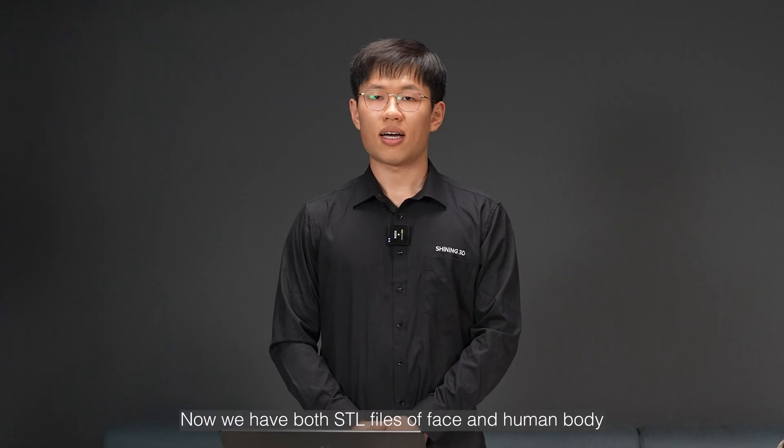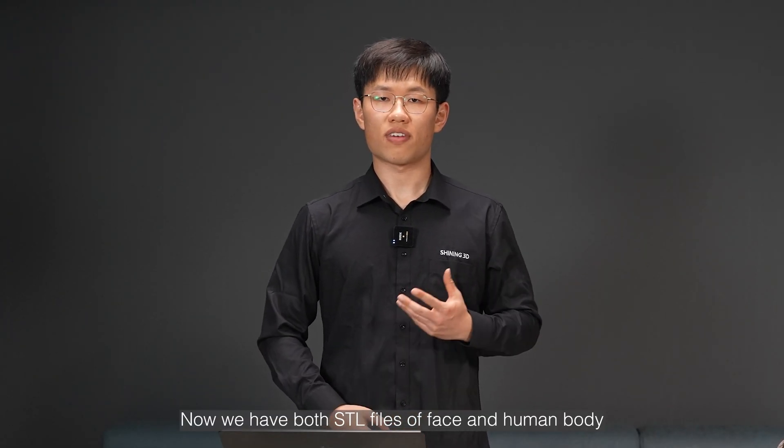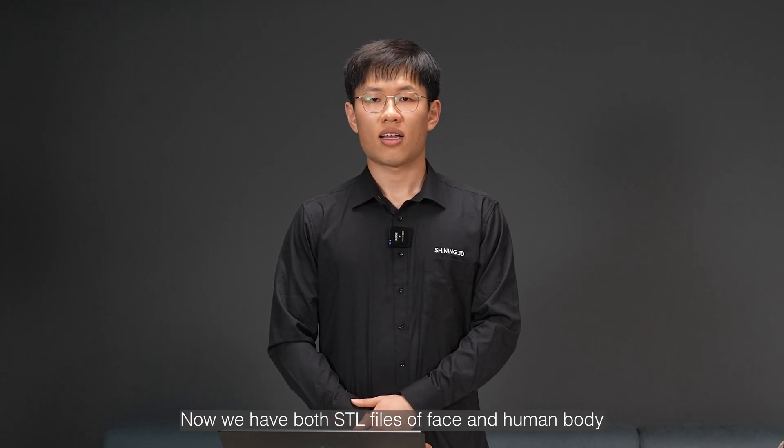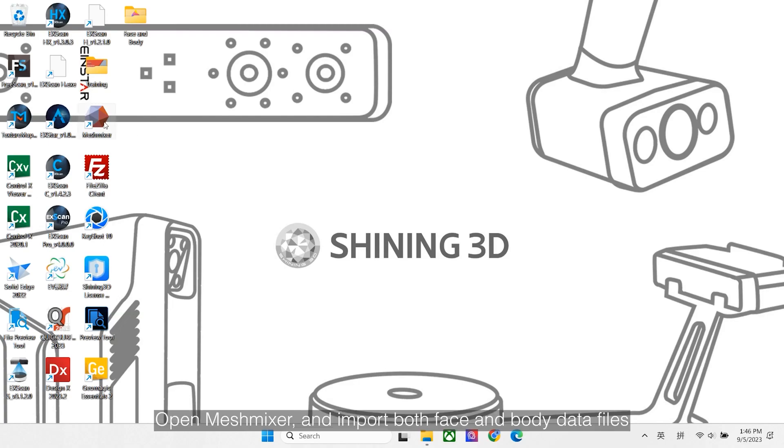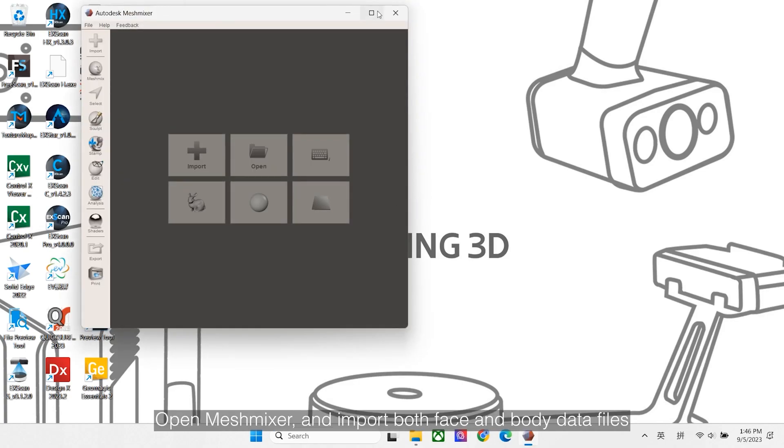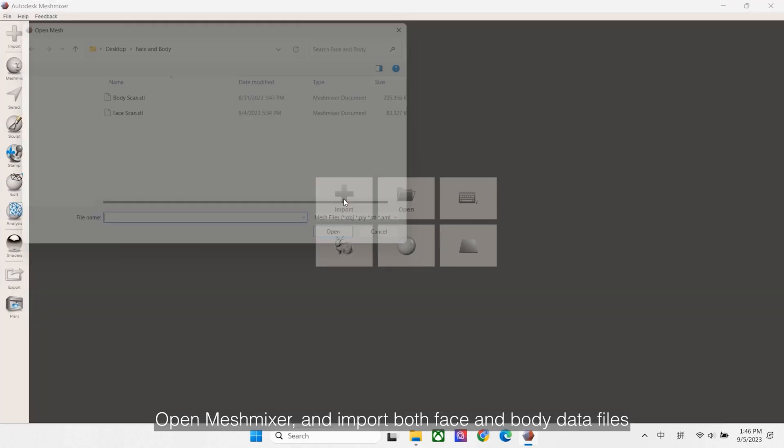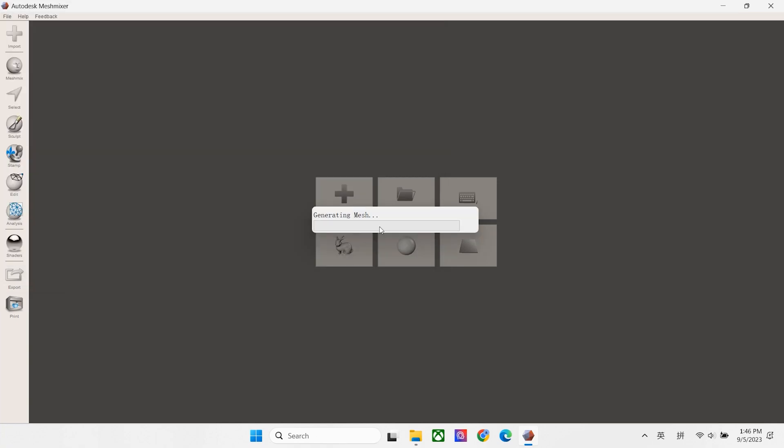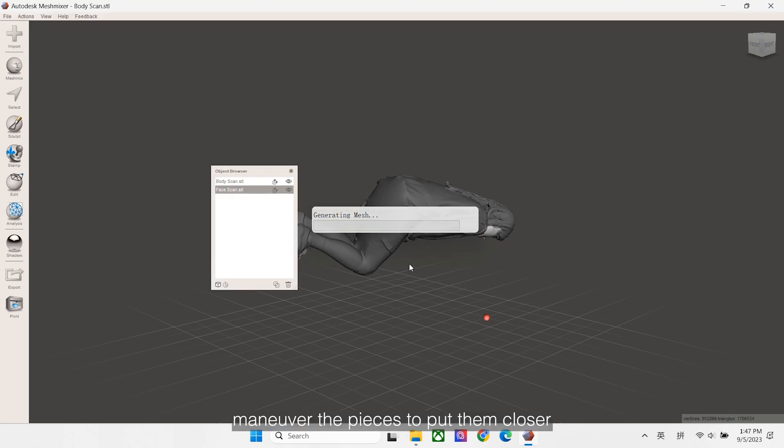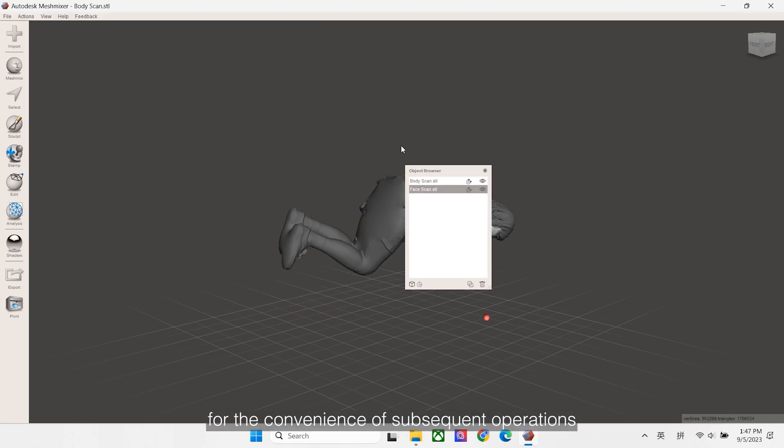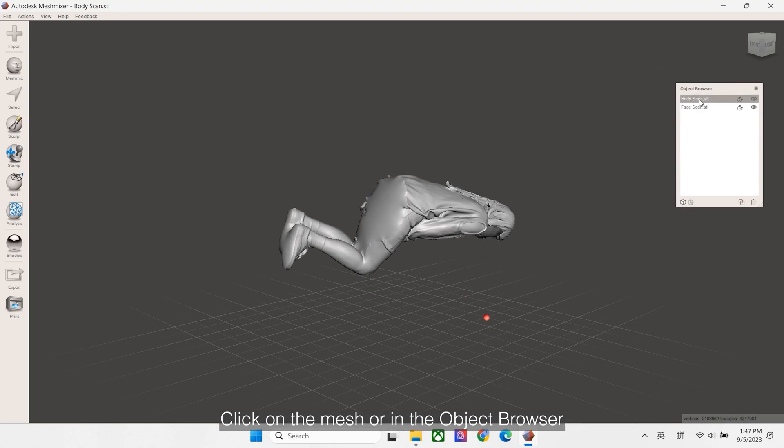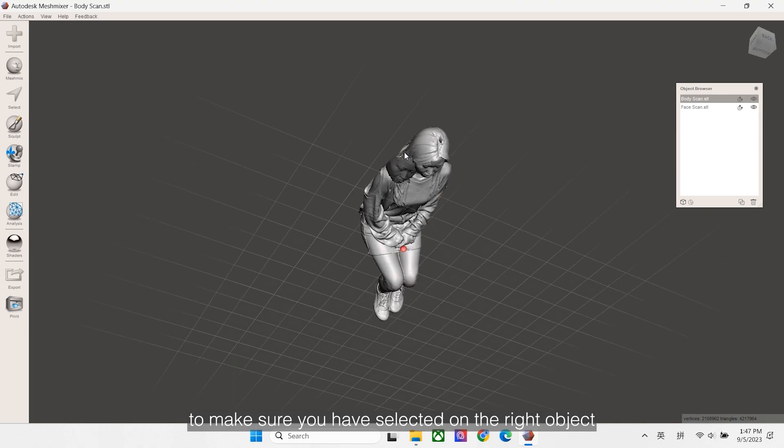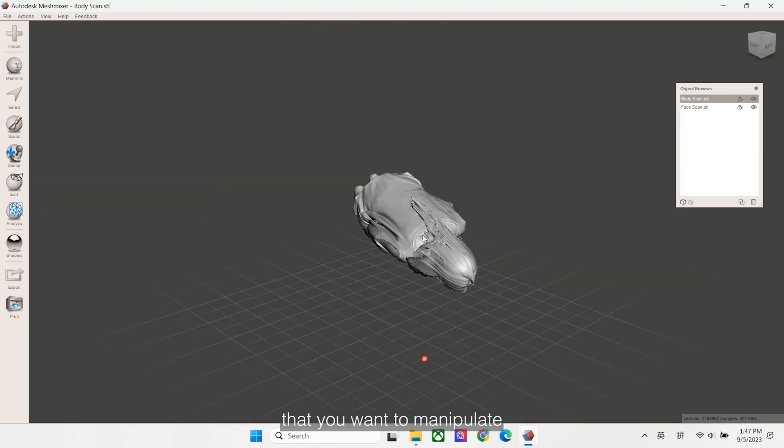Now we have both STL files of face and human body. Let's combine them in MeshMixer software. Open MeshMixer and import both face and body data files. Firstly, maneuver the pieces to put them closer for the convenience of subsequent operations. Click on the mesh or in the object browser to make sure you have selected the right object that you want to manipulate.